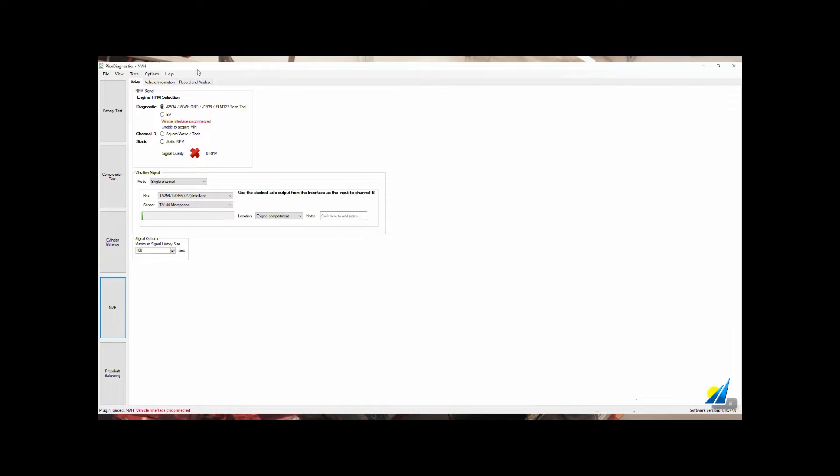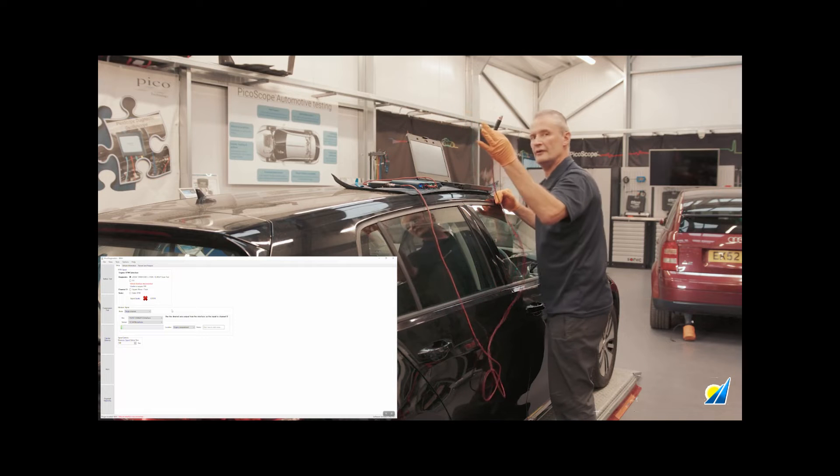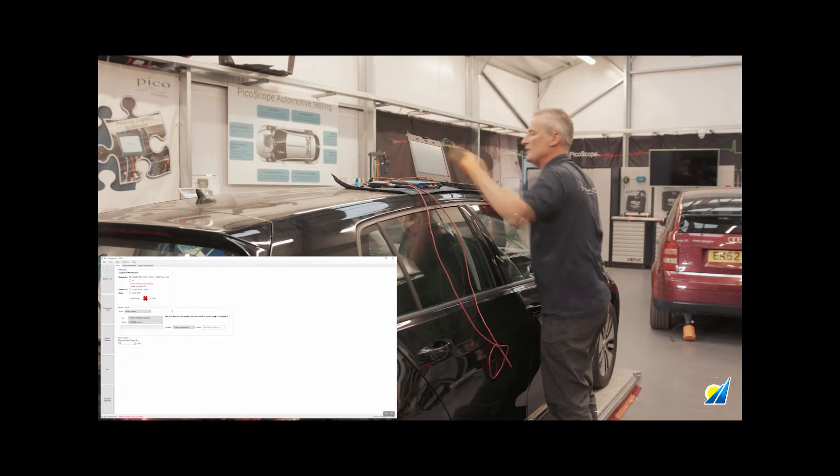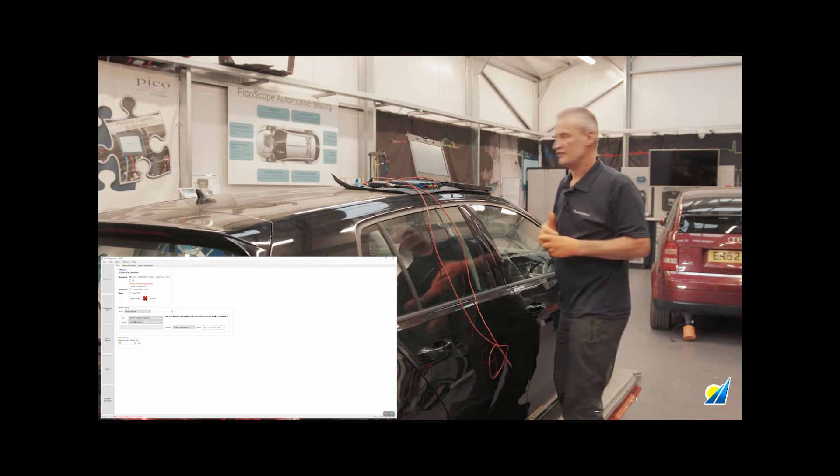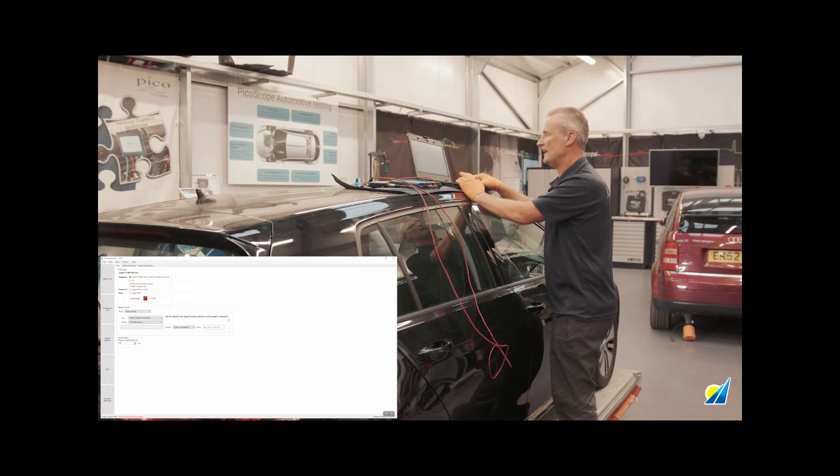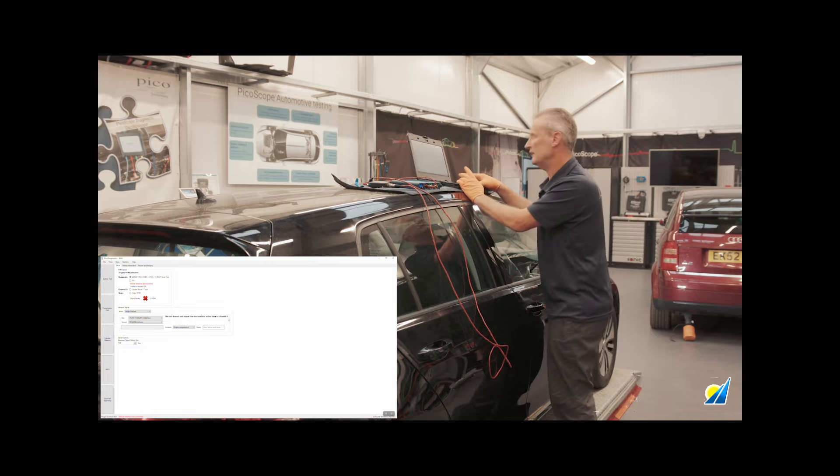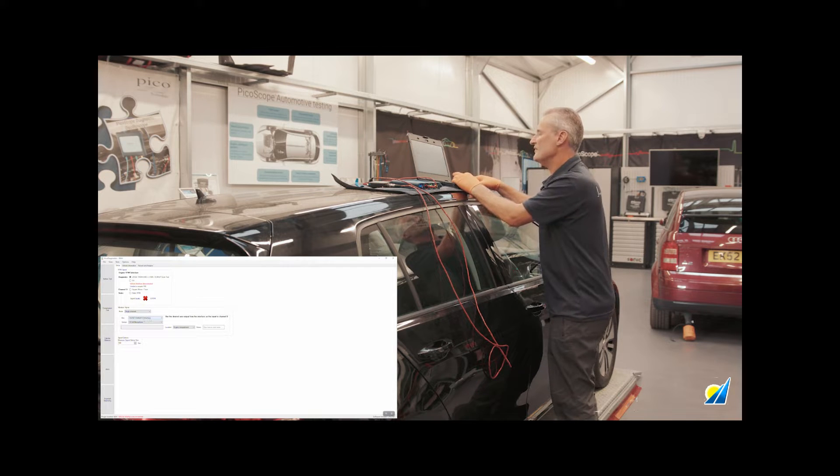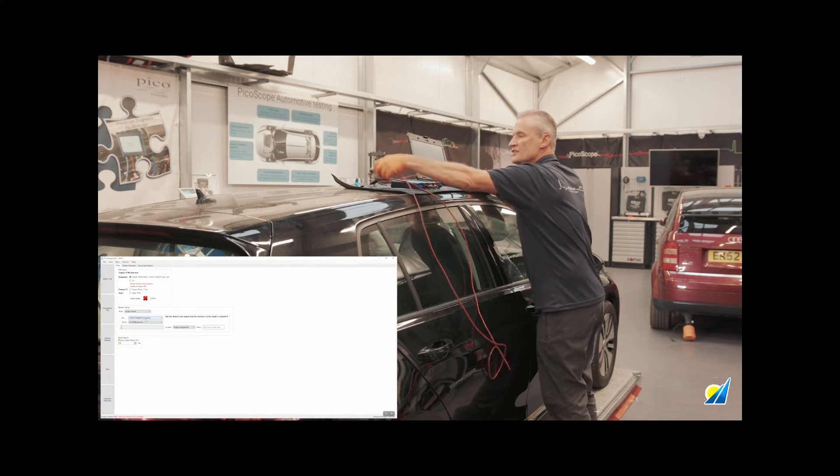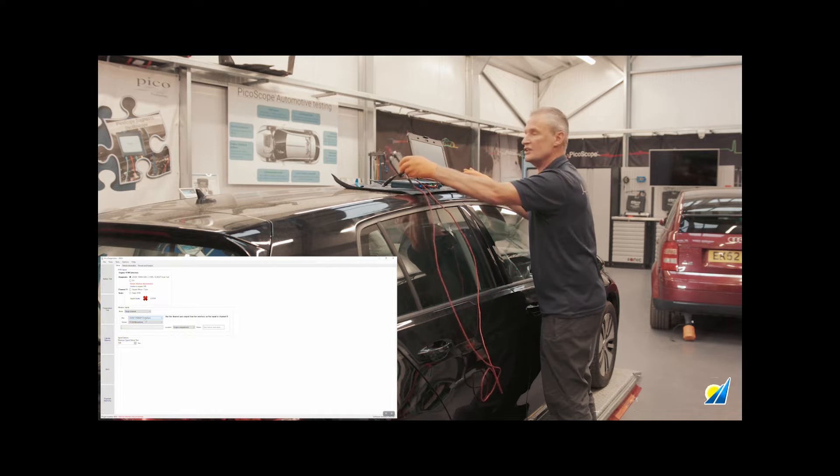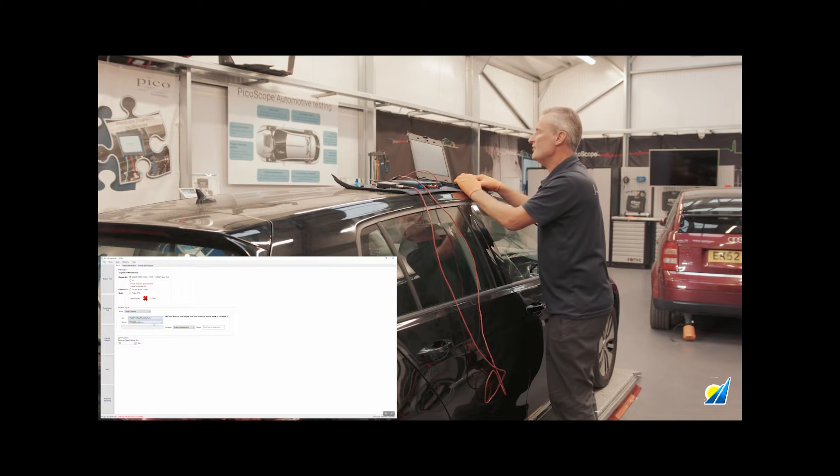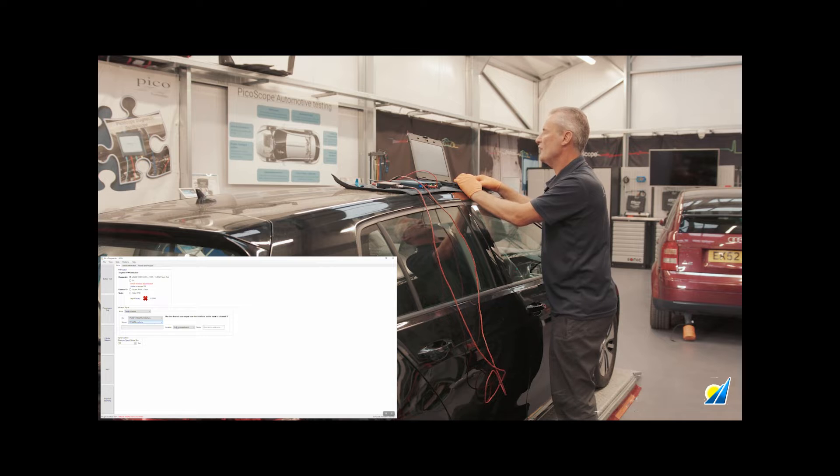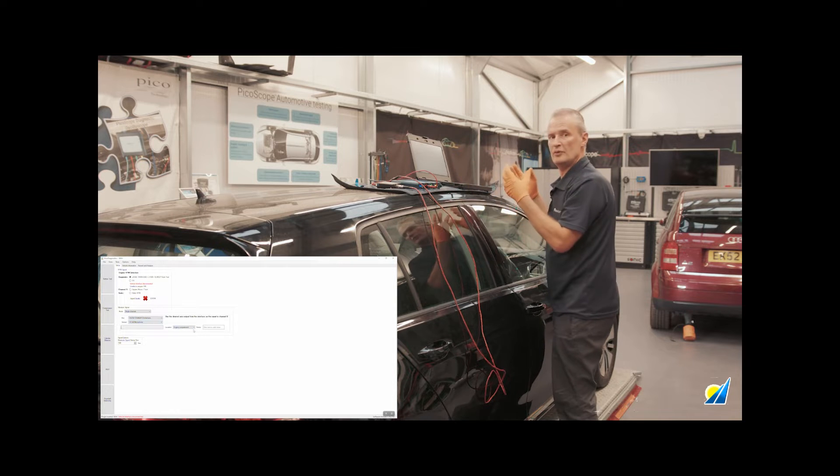Next then we want to go to the Setup and we are using the single channel because we have a single microphone connected to Pico. Be careful here because whenever you're using just a single channel, a single microphone, it will ask you to connect to Channel B, not to Channel A. So we have a TA259 interface, which is the three output MVH interface, a TA144 microphone, and I've opted for engine compartments.